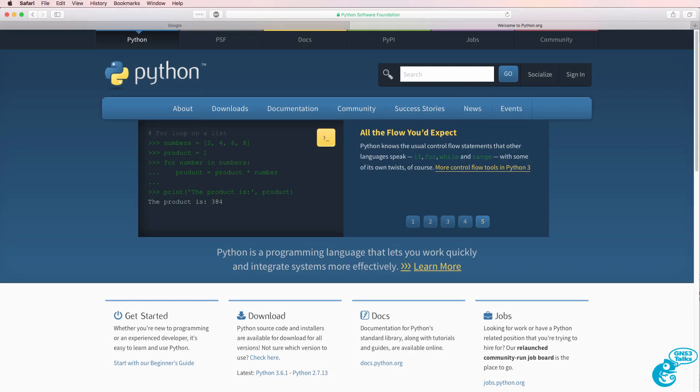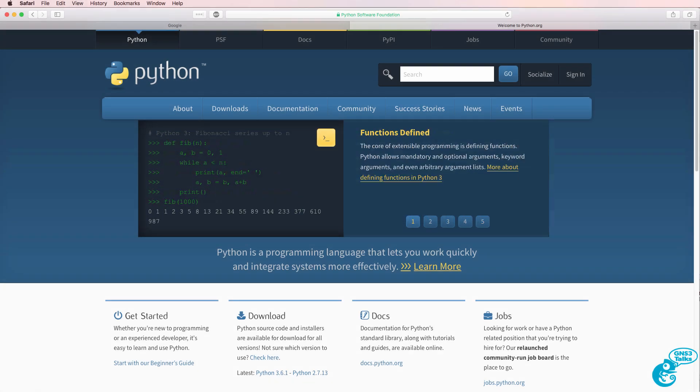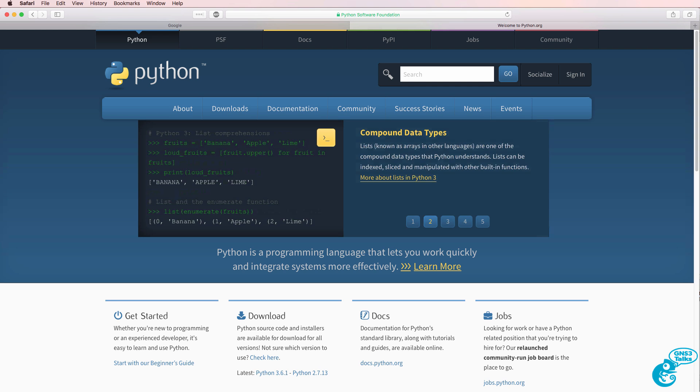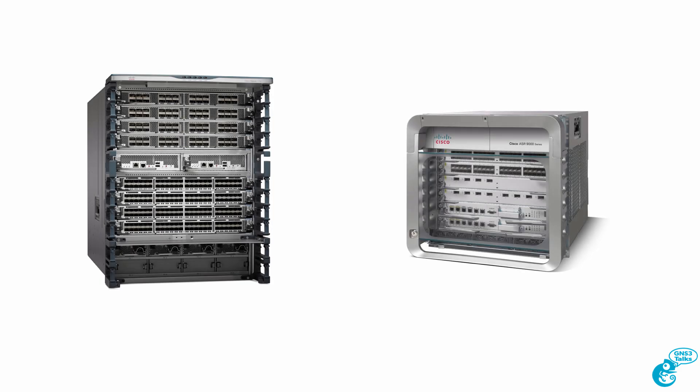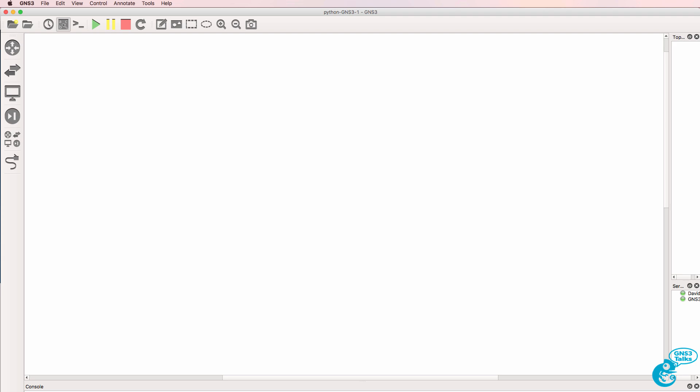This is one of multiple videos discussing Python programming. There's a lot of information on the internet regarding Python programming, but in this series of videos I'm going to concentrate solely on the use of Python with networking devices and specifically with GNS3.